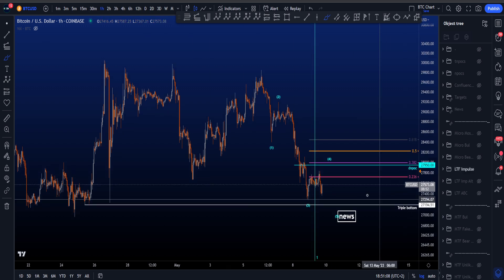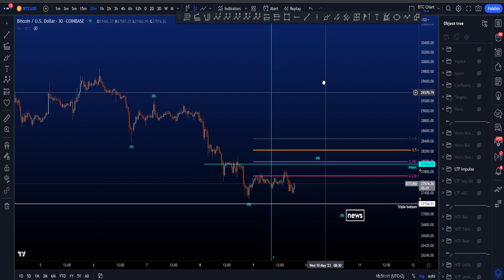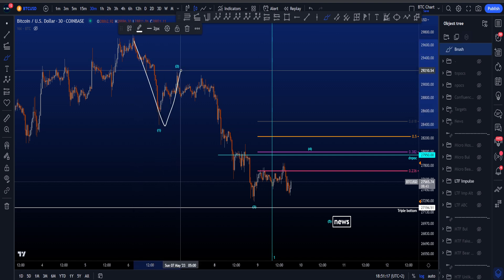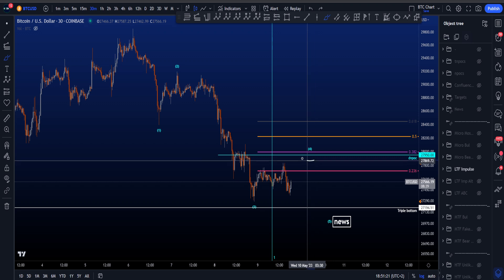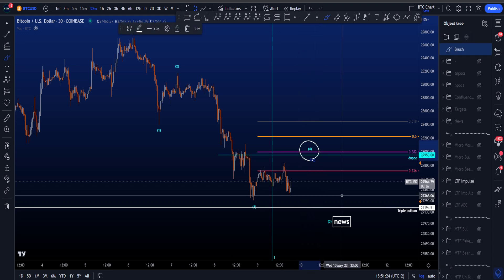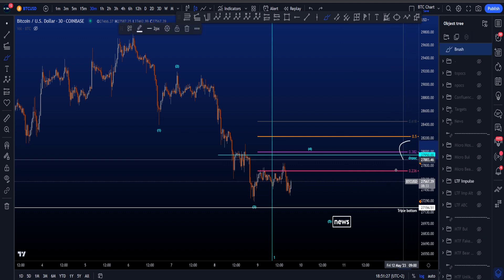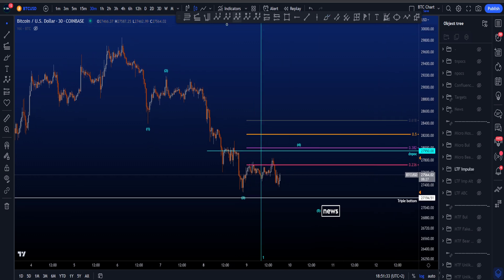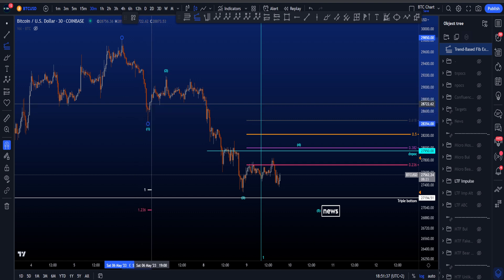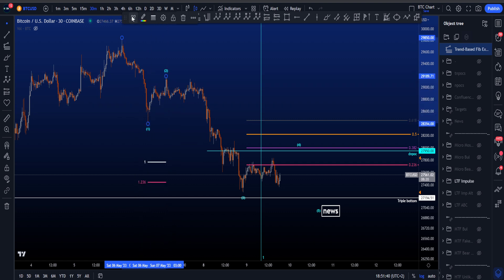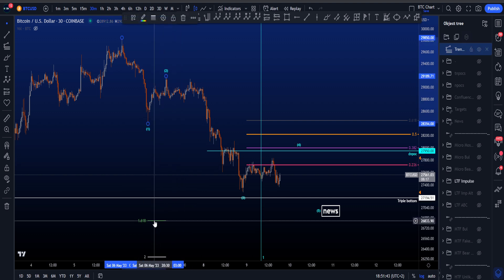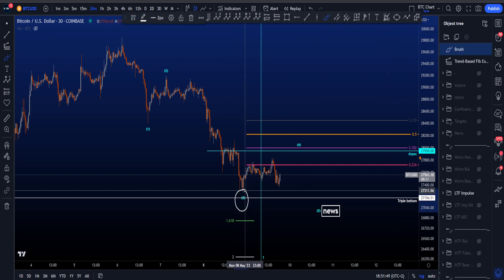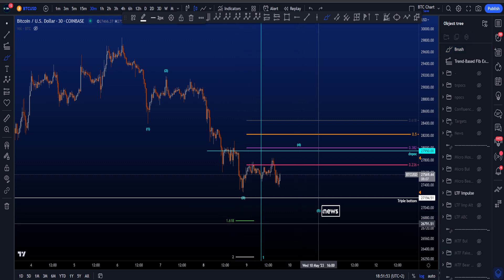Zooming into this particular impulse on the 30-minute chart, we see a five wave structure: wave 1, 2, then wave 3, 4, and eventually wave 5. The high of wave 4 could be interesting at the daily naked point of control at 27,950 in confluence with the 0.382, pulled from the high of wave 2 to the low of wave 3. It has to be said that wave 3 did not reach the more common or minimum target for wave 3, which is the 1.618. If I put that on the chart, the 1.618 is far below the current wave 3 target.